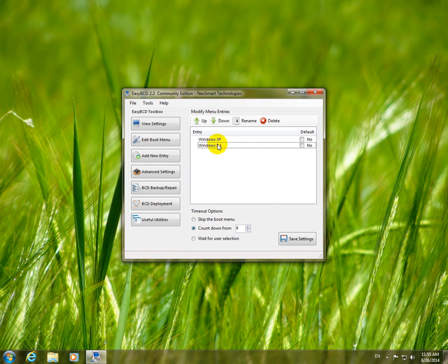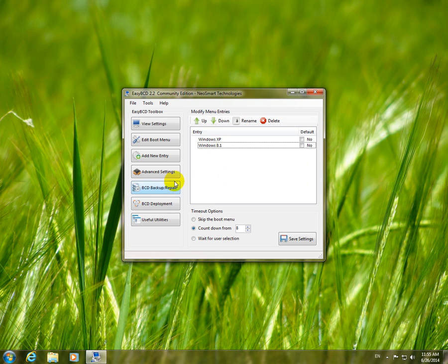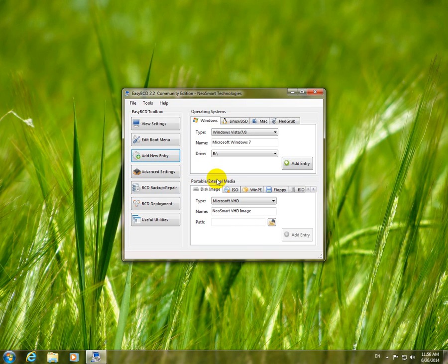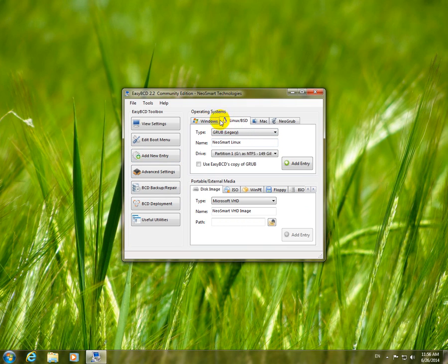To add that Windows back and to be able to load this operating system, we have to add it back. So let's go to add new entry and make sure you're on Windows up here.